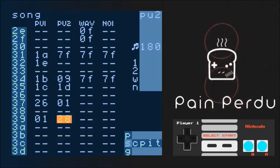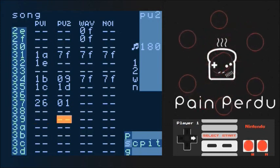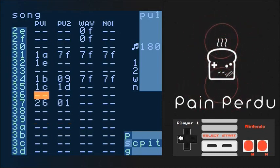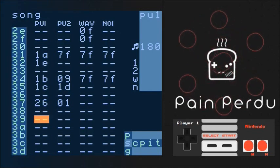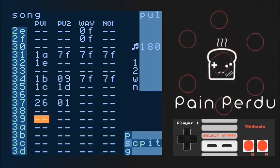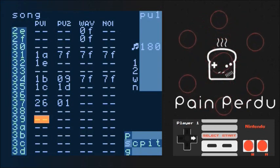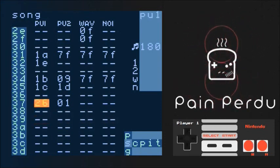I've only demonstrated copy and paste with chains in the main screen, but this is not the only thing you can paste, and this is not the only thing you can clone. To sum it up, you can copy, paste, and clone almost everything. Everything you can highlight, you can copy, paste, and cut. And every value you can select, you can clone.